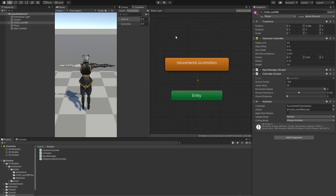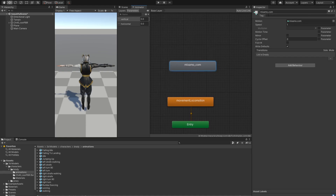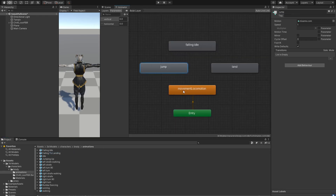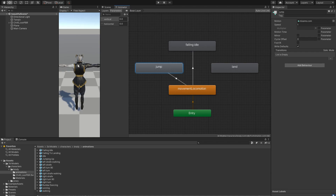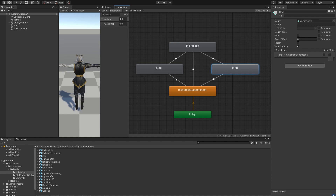Now let's add a jumping mechanism. I've already downloaded some jumping animations: falling idle, jumping up, and landing. We want to create a transition from the blend tree to jump, and also a transition from the blend tree to falling — because we can fall without jumping, like running off a cliff. From jumping we want to transition to falling idle, and from falling idle we want to go to landing, and after landing we go back into the locomotion blend tree.